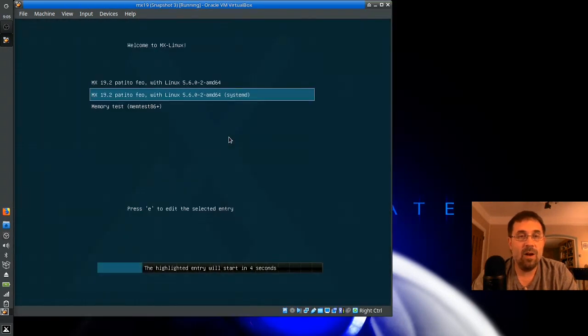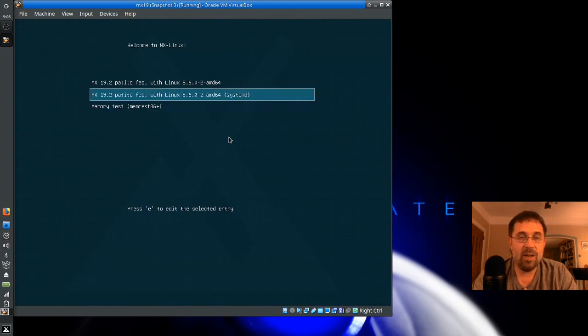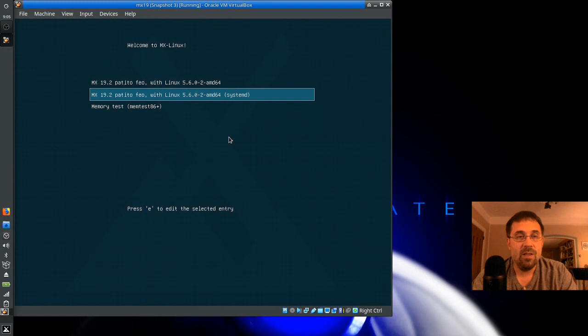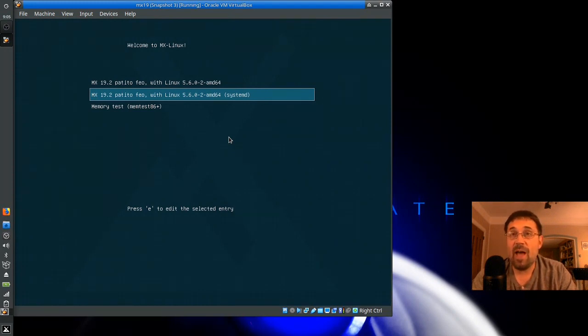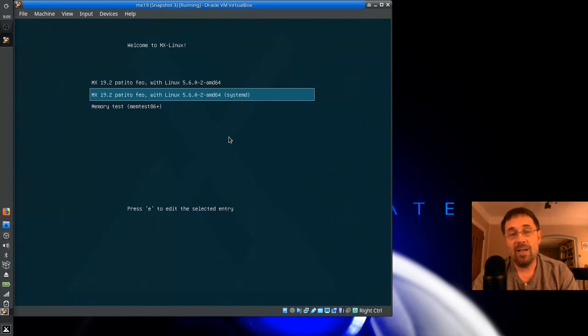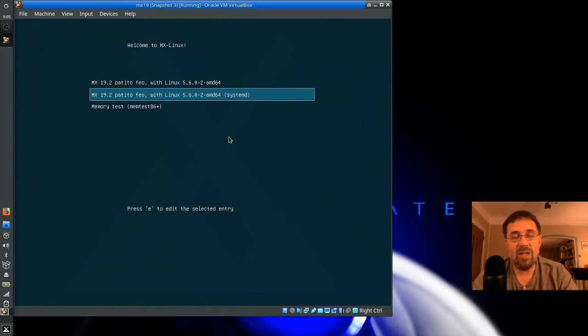And there it is. Now, I'm going to hit this button here so that it doesn't time out on me. But you can see that the SystemD option is selected by default. Now, you can do that with any menu entry. It doesn't matter. It's not a special thing with SystemD.